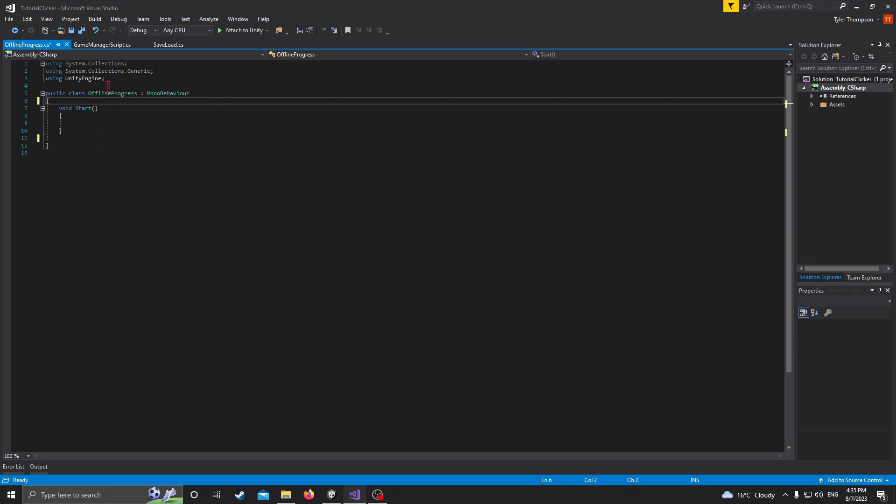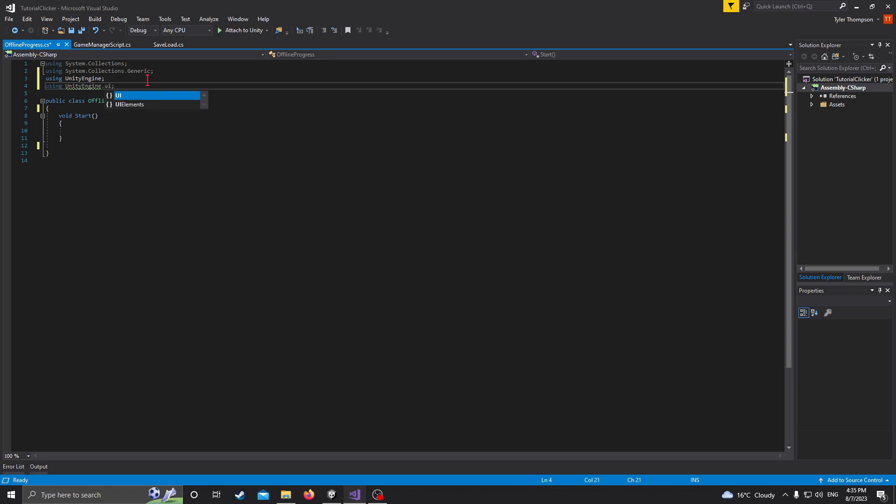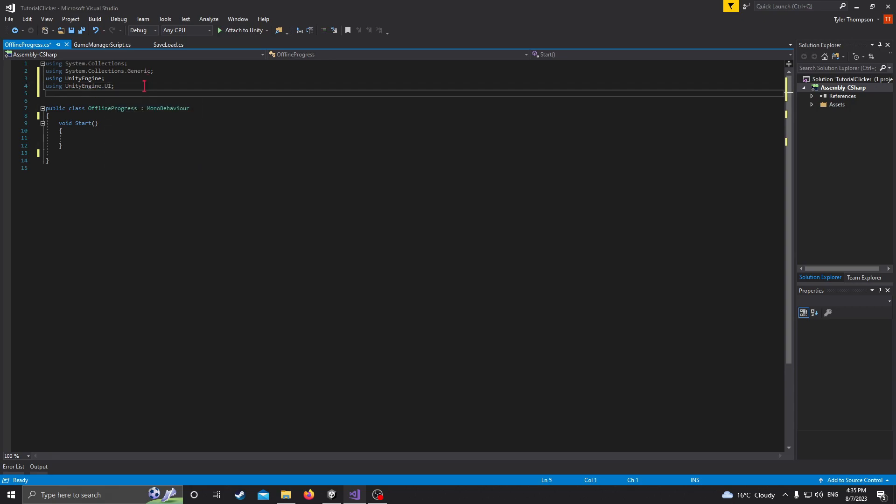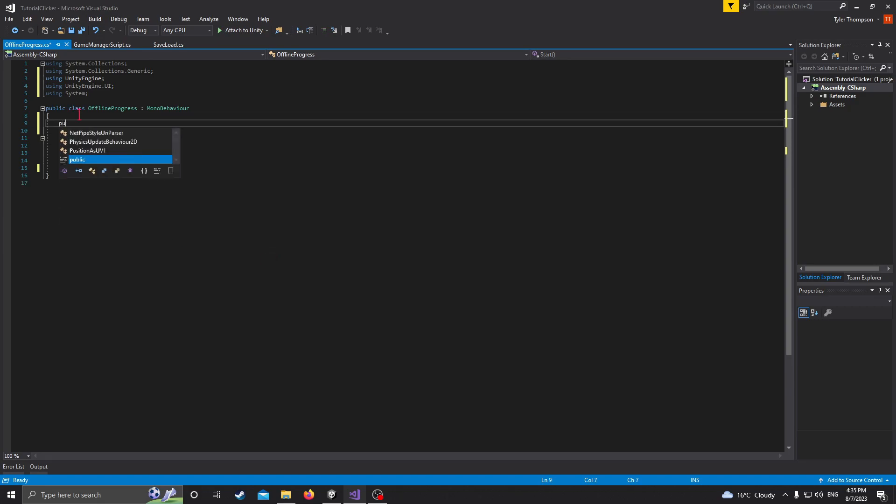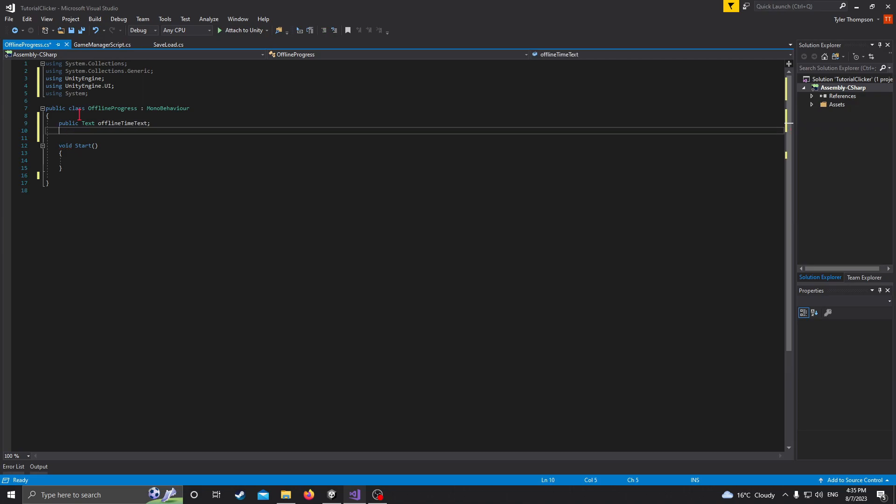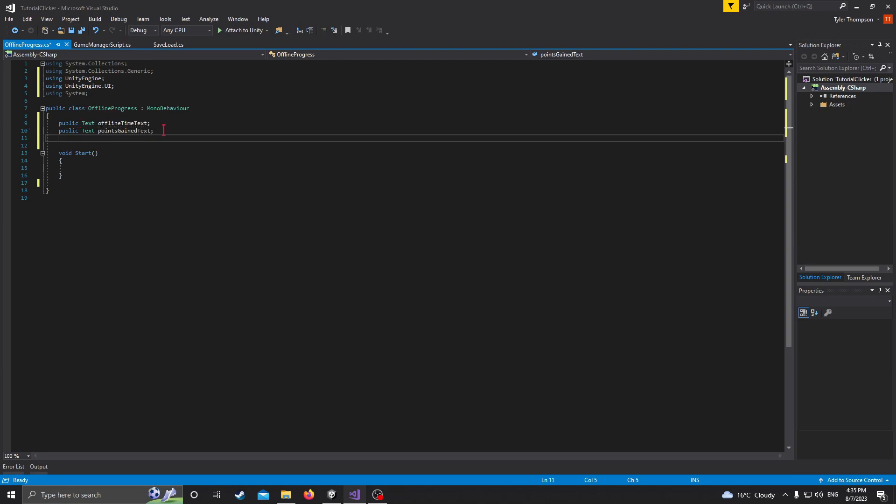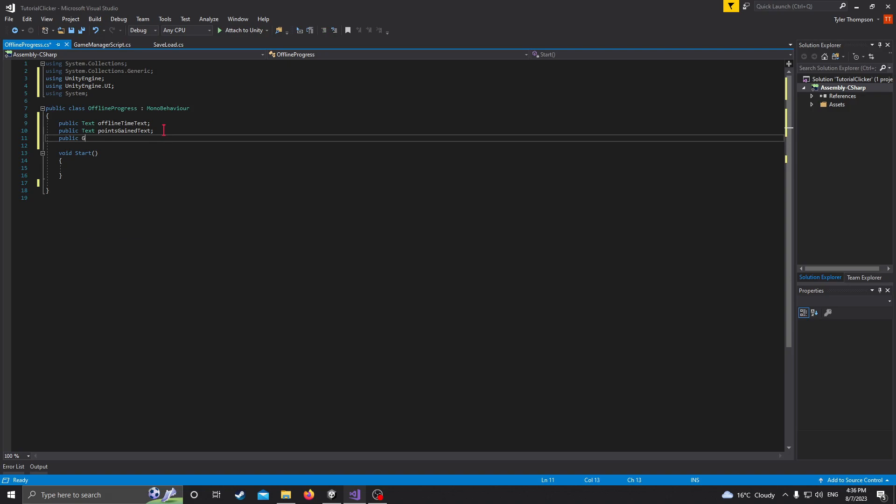But let's make a few text variables here. So first off, let's just import UnityEngine.UI. And we're also going to need to be using System. So this will let us get the time that's on our computer. So first off, we're at the top here, let's make some text. So public text offline time text. So this will say how long we were offline. And we'll do public text points gained text. Then we also need to add a game object to toggle the panel on and off. So we'll do public game object offline panel.